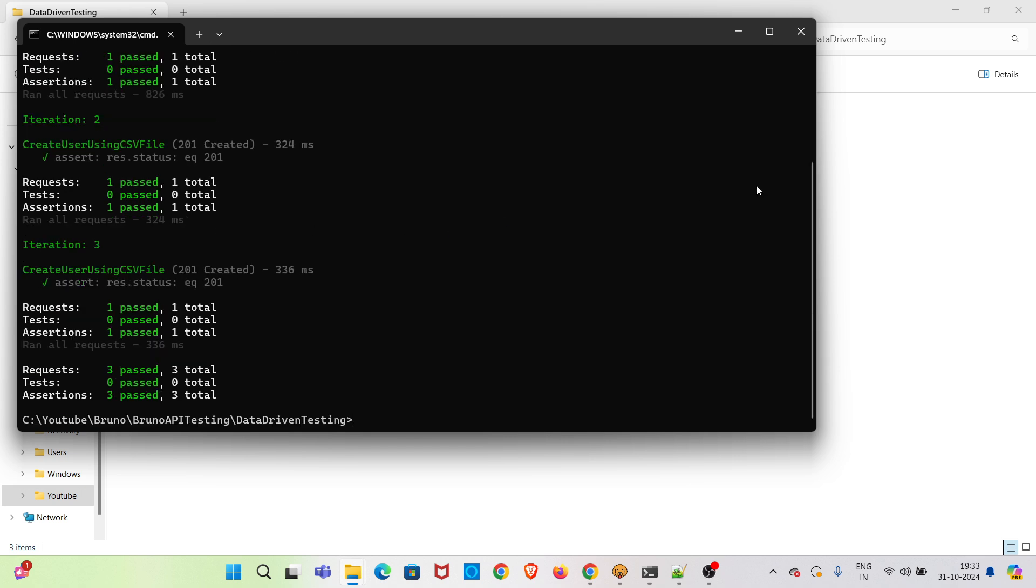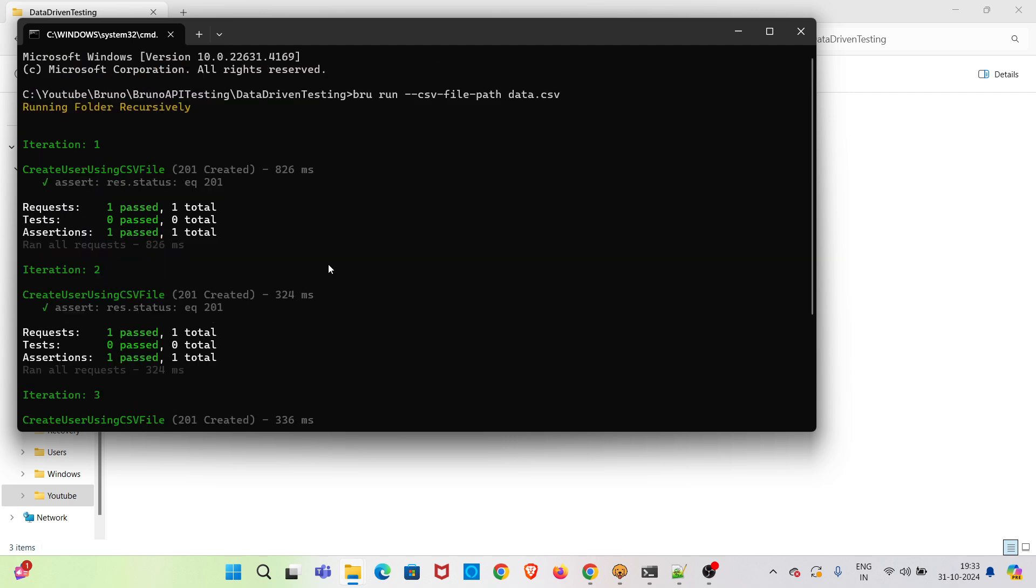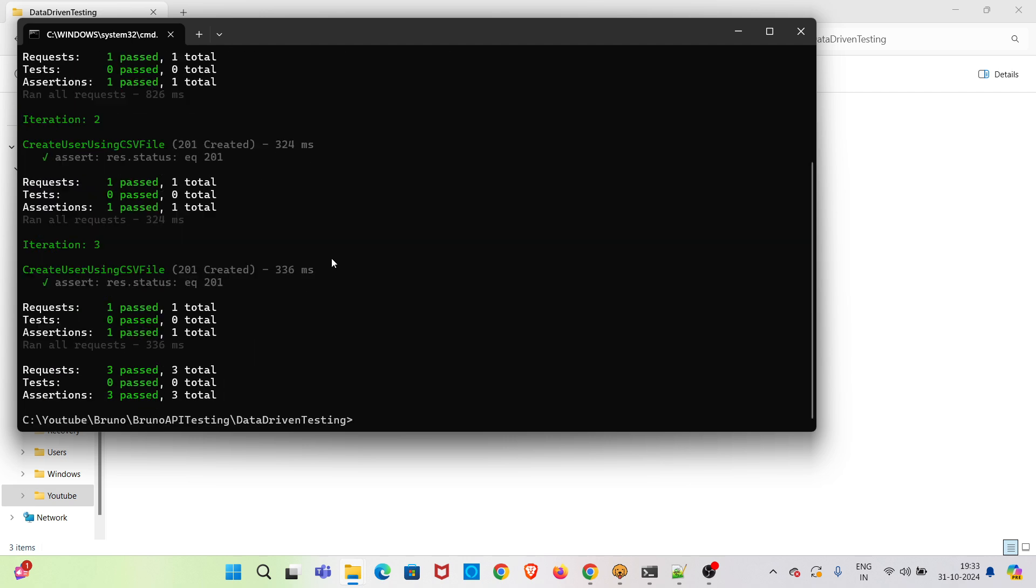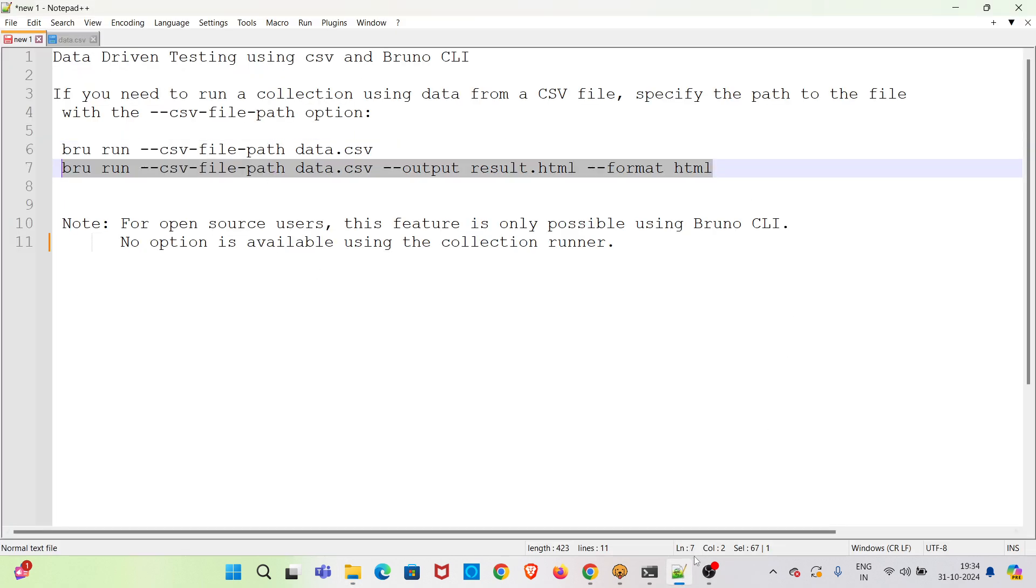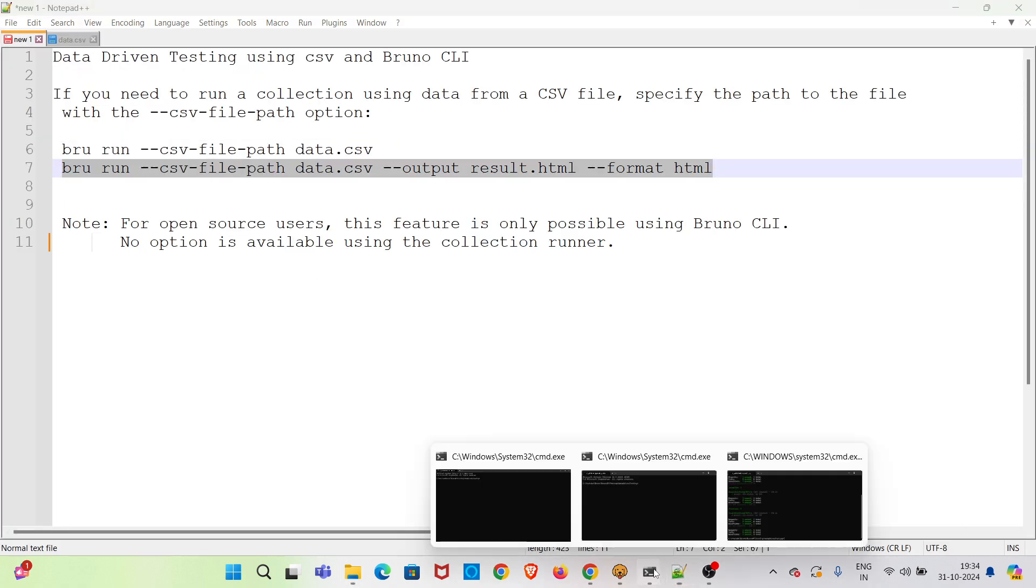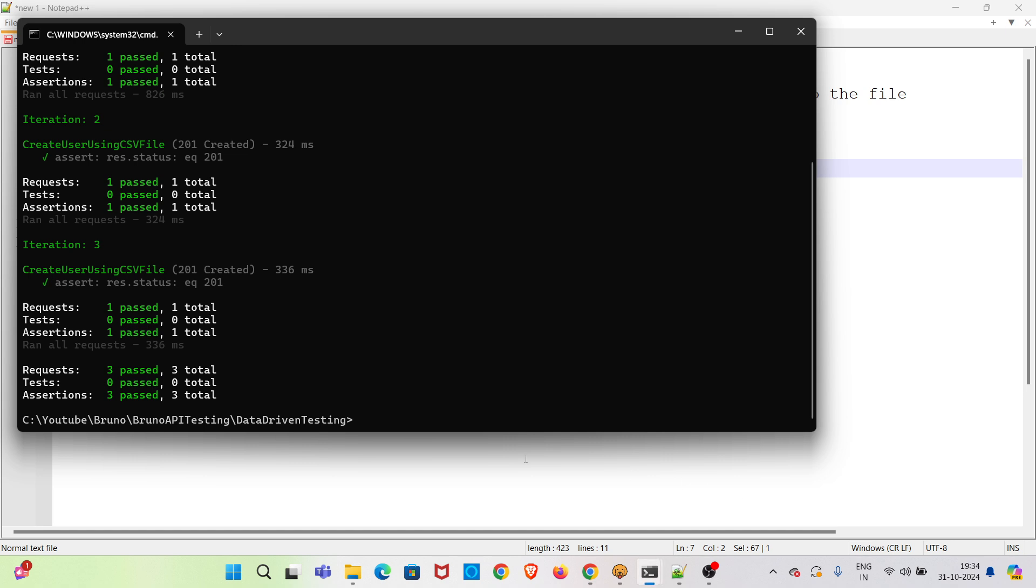And we have used the concept of data driven testing. So this will not be generating any HTML report. To do that, we have to use another command. So I am again executing the file.